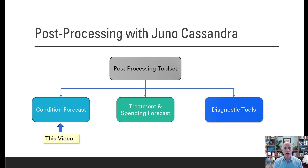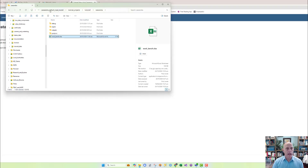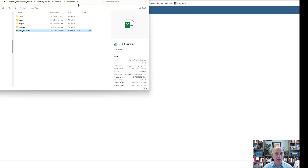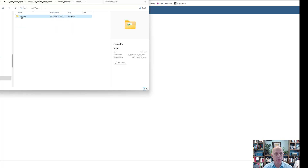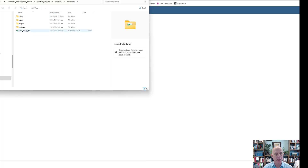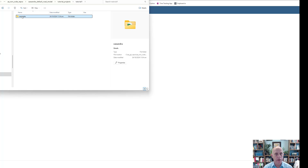So let's open Juno Cassandra and get going with the post-processing tools. Here I am in Windows Explorer, in my Tutorial 1 folder, inside the work folder 'Cassandra', where you can see the workbench. All of this has been explained in the first tutorial series, and you can download this entire tutorial data from our Juno Cassandra website.